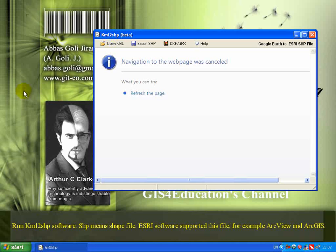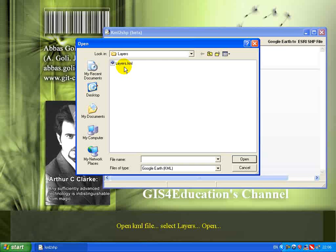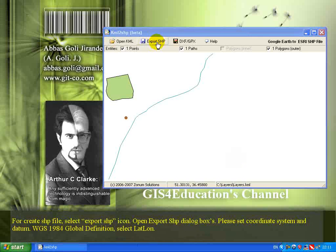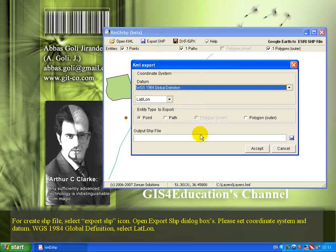GIS software such as ArcView and ArcGIS supports KML files. Open the KML file and select layers to open. To create a SHP file, select the export SHP icon to open the export SHP dialog box. Set the coordinate system and datum to WGS.